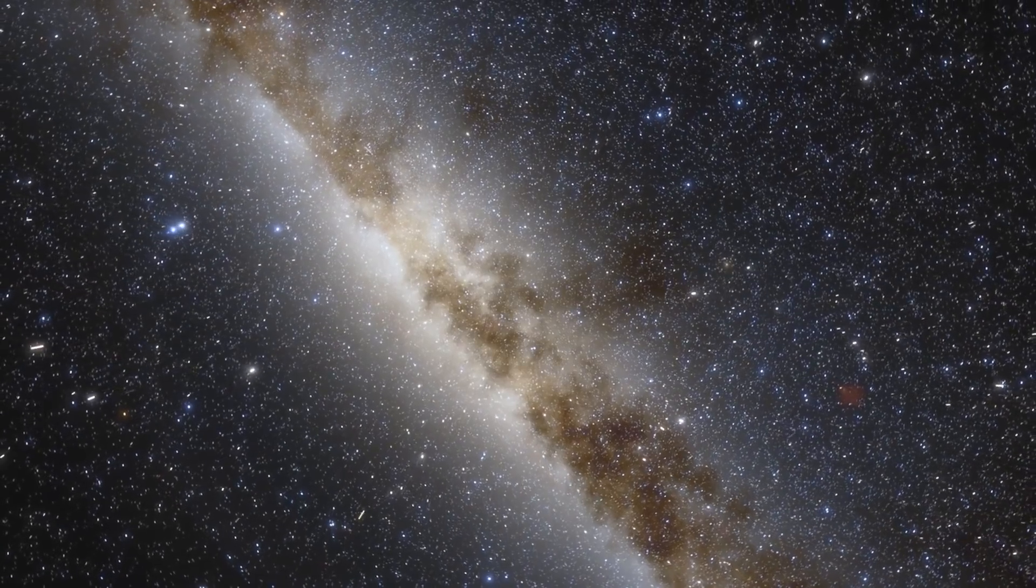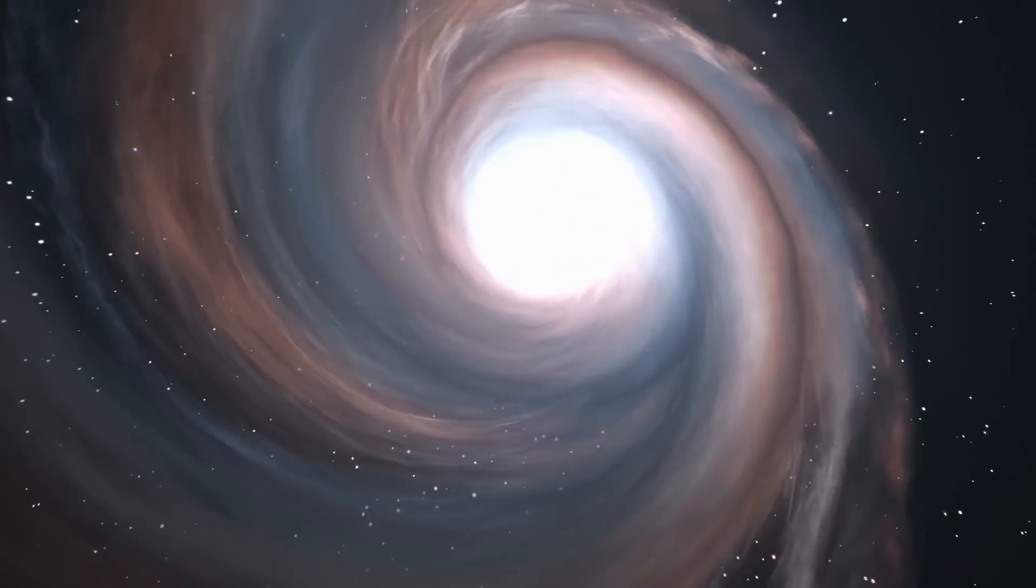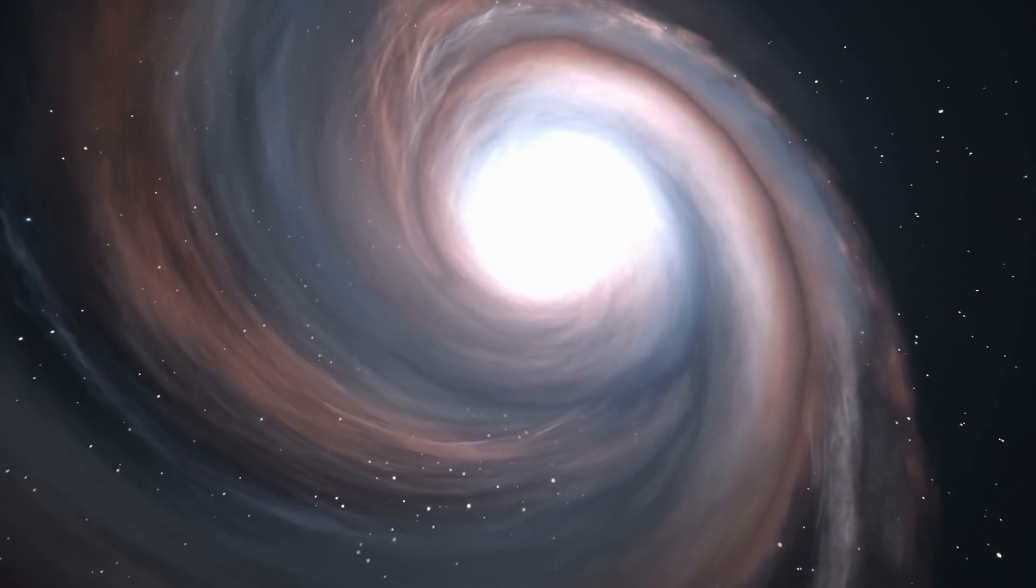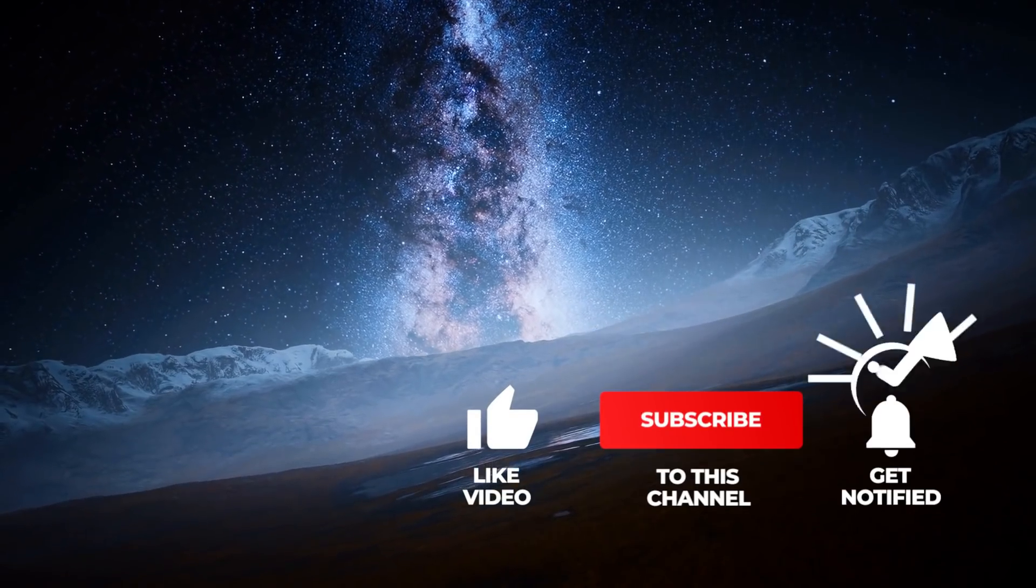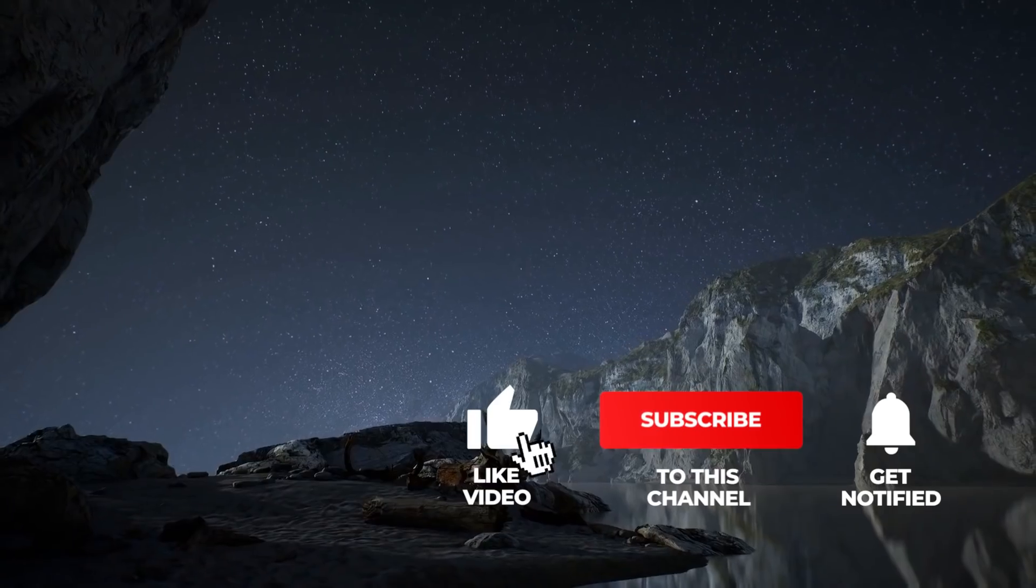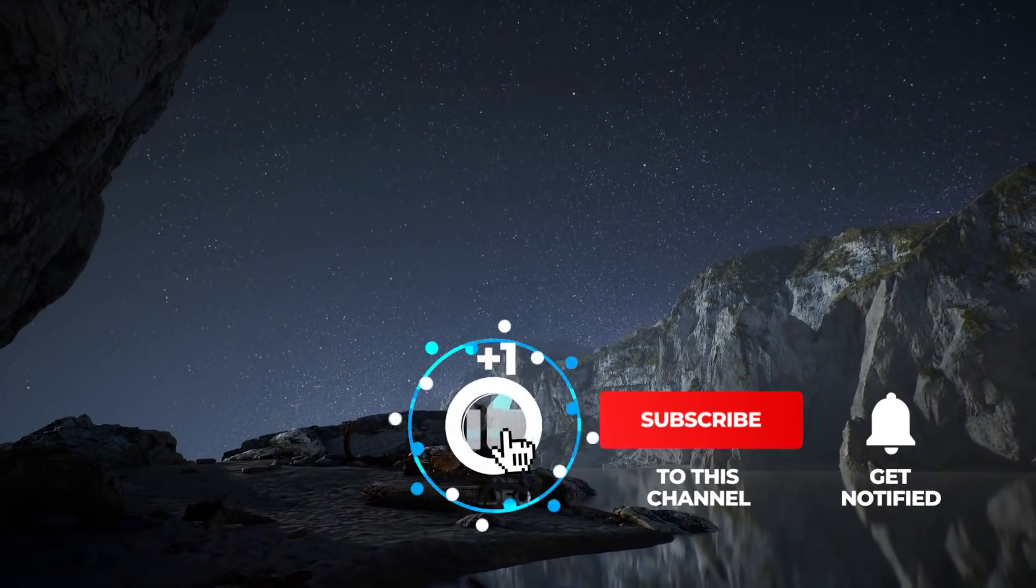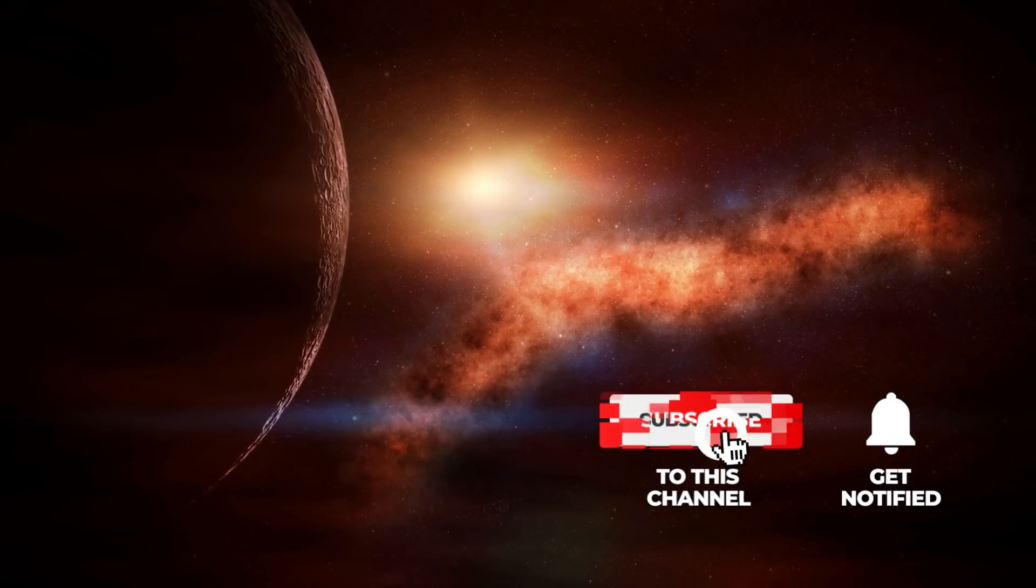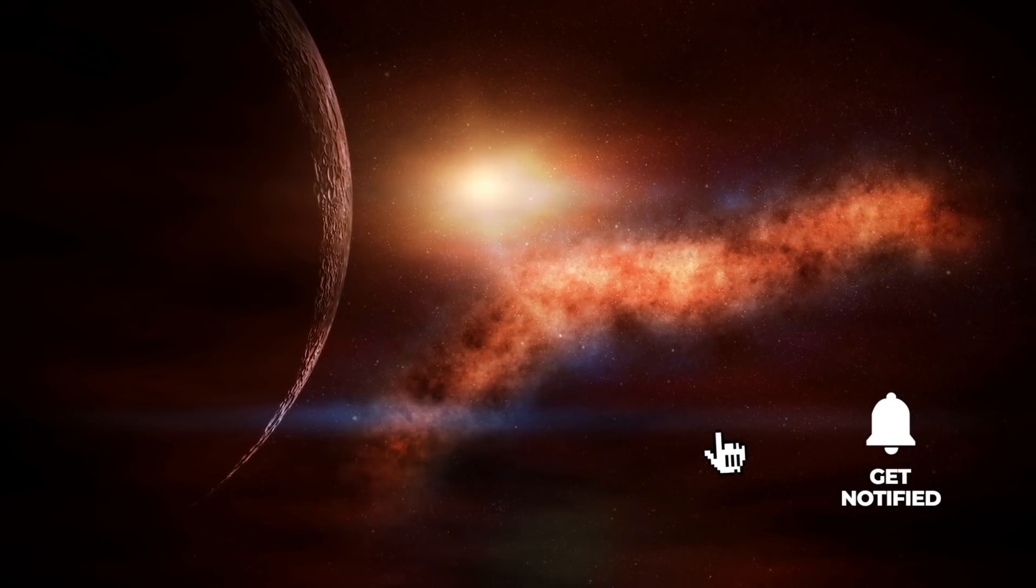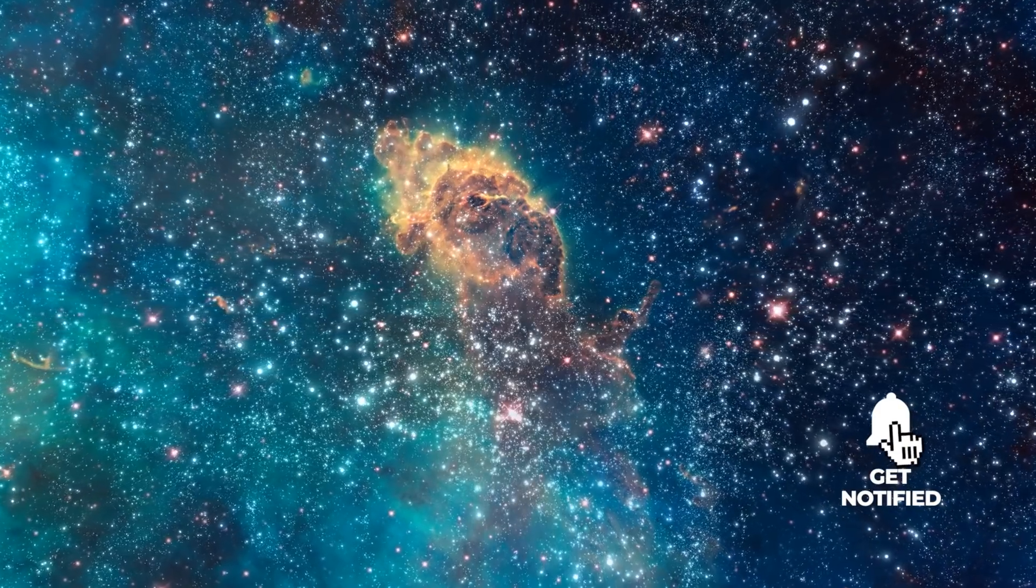Want to join us on our journey to groundbreaking discoveries in the universe? Then don't forget to subscribe and activate the bell to stay up to date from now on. Show us with a thumbs up that you like the topics of our videos.